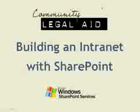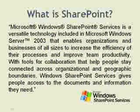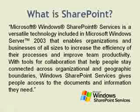First, let's take a look at exactly what is Microsoft's SharePoint. From Microsoft's documentation, there's a little quote. Microsoft Windows SharePoint Services is a versatile technology included in Microsoft Windows Server 2003 that enables organizations and businesses of all sizes to increase the efficiency of their processes and improve team productivity. With tools for collaboration that help people stay connected across organizational and geographic boundaries, Windows SharePoint Services gives people access to the documents and information they need.